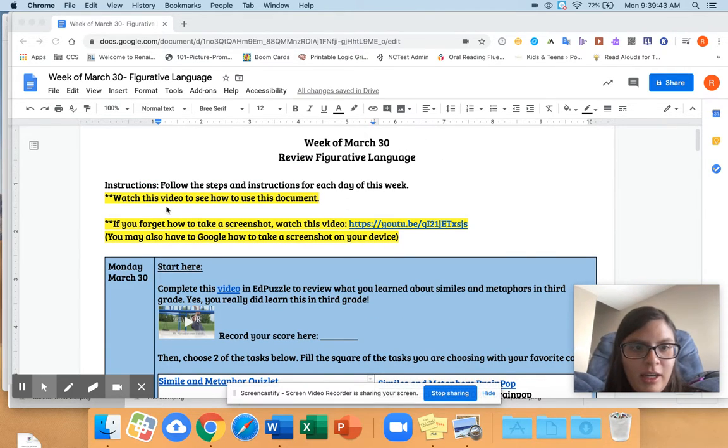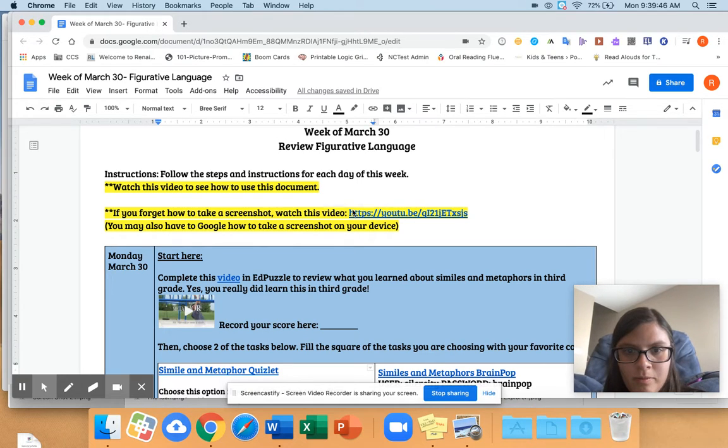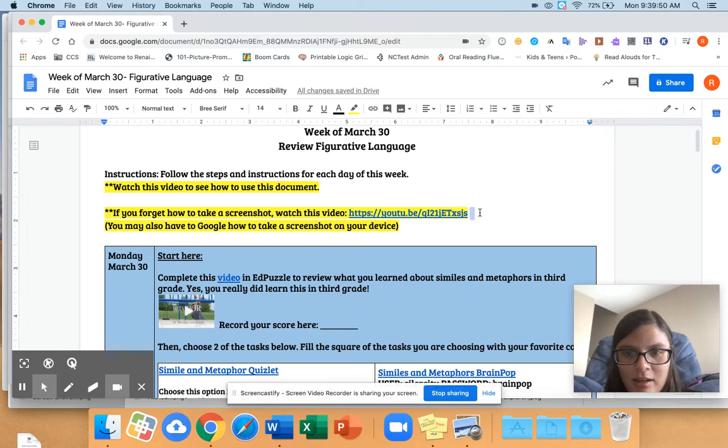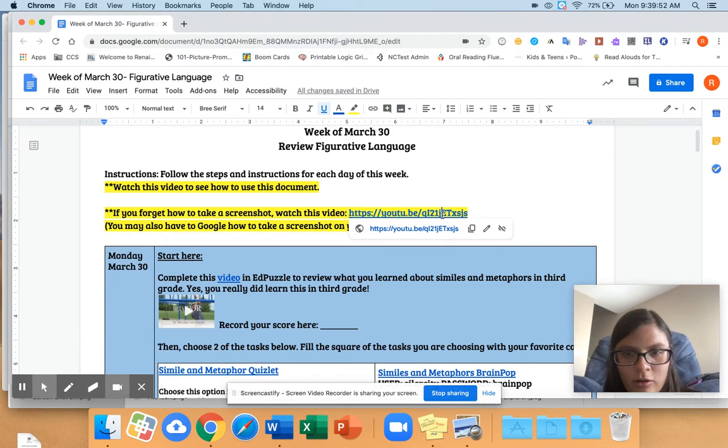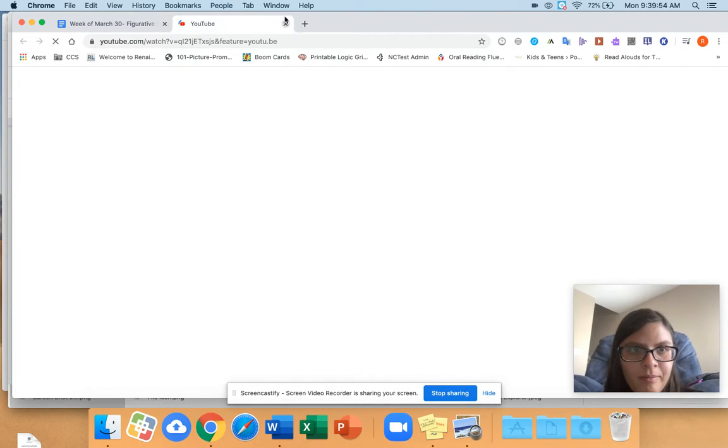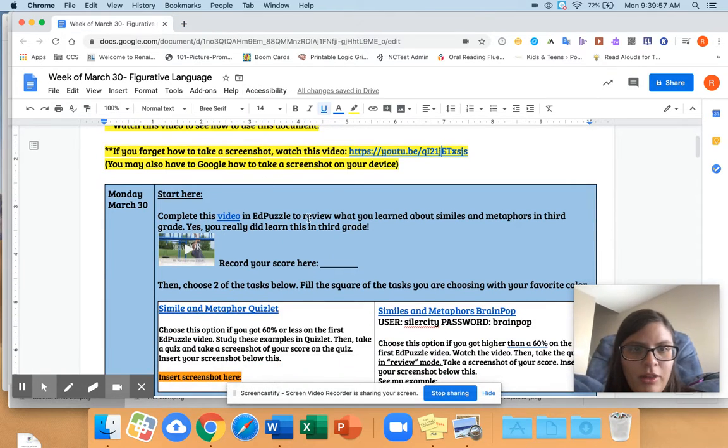Right here. Everything you see in blue is a link. It'll take you somewhere on the internet. Like this will take you to a YouTube video that I made.